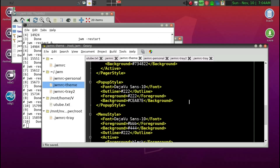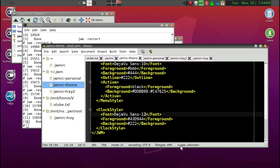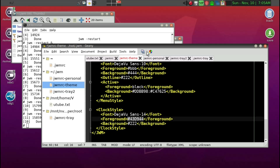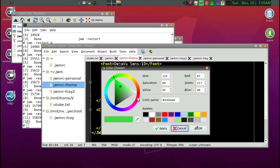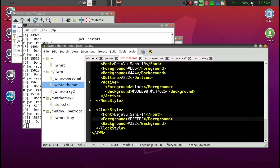Now the reason we came to the theme file — the clock. We'll make the clock size a little larger. Set the foreground to white. Background remains the same. Control+S and restart.